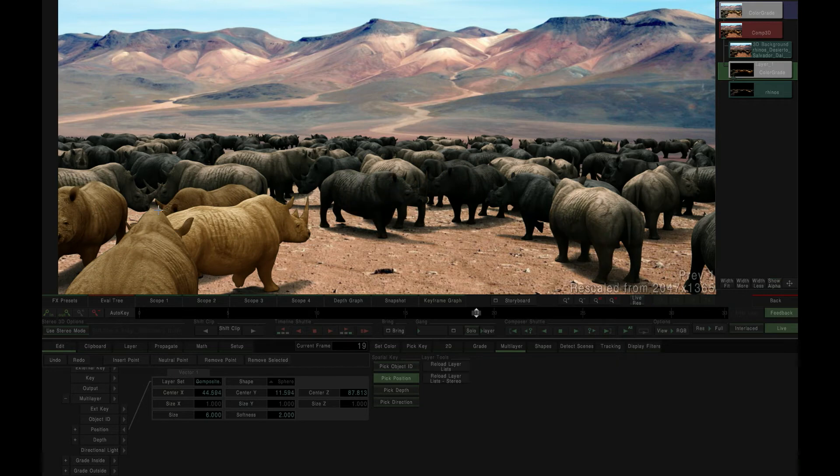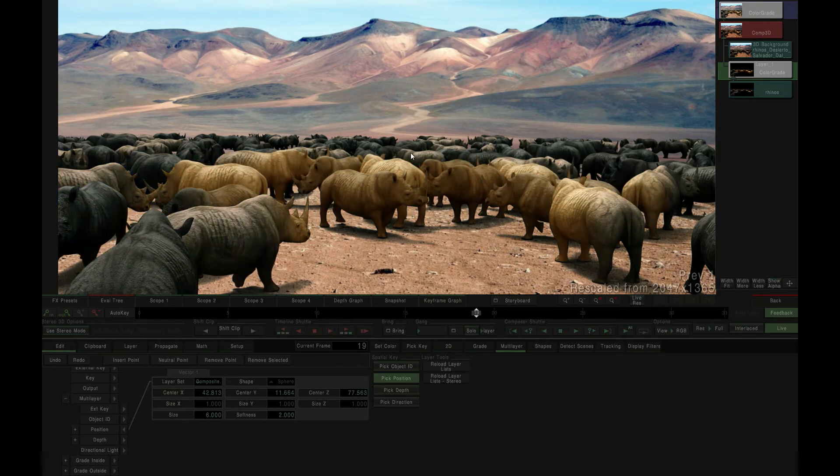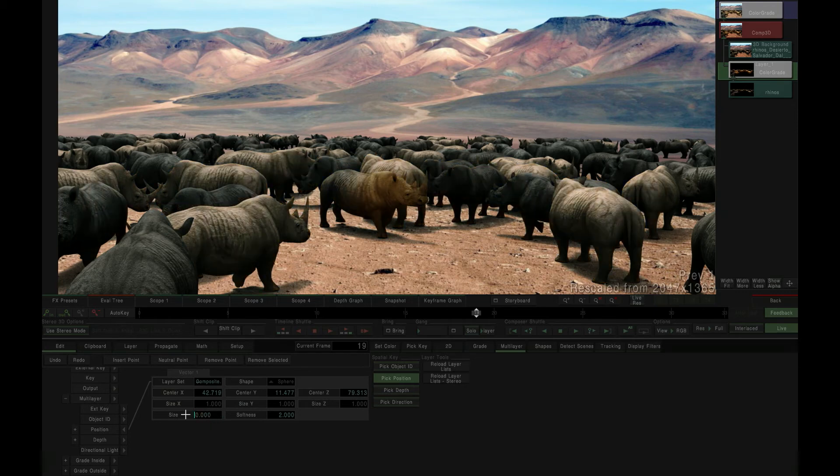We can adjust the keyer to generate a 3D cube instead of a sphere, and we can reposition the effect within 3D space by simply clicking and dragging within the content viewer.